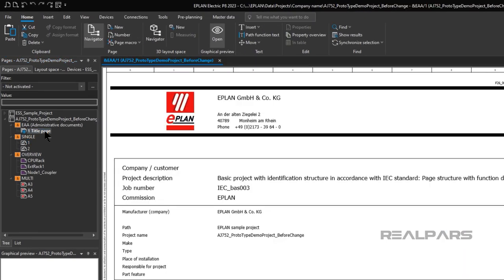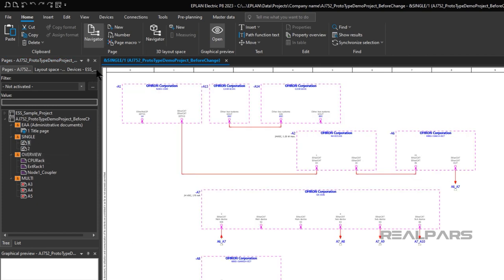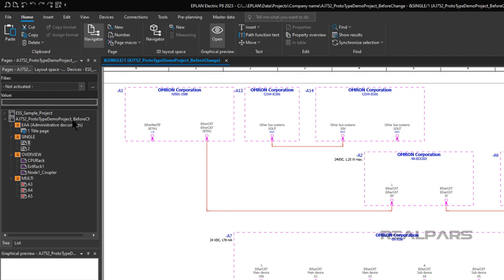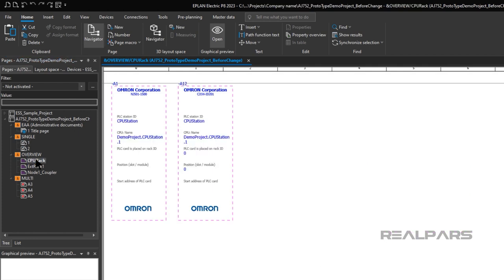There's a title page, there are single line pages showing network and communication links. There is a page that shows the CPU rack with Omron part numbers and slot locations of the components in the rack.